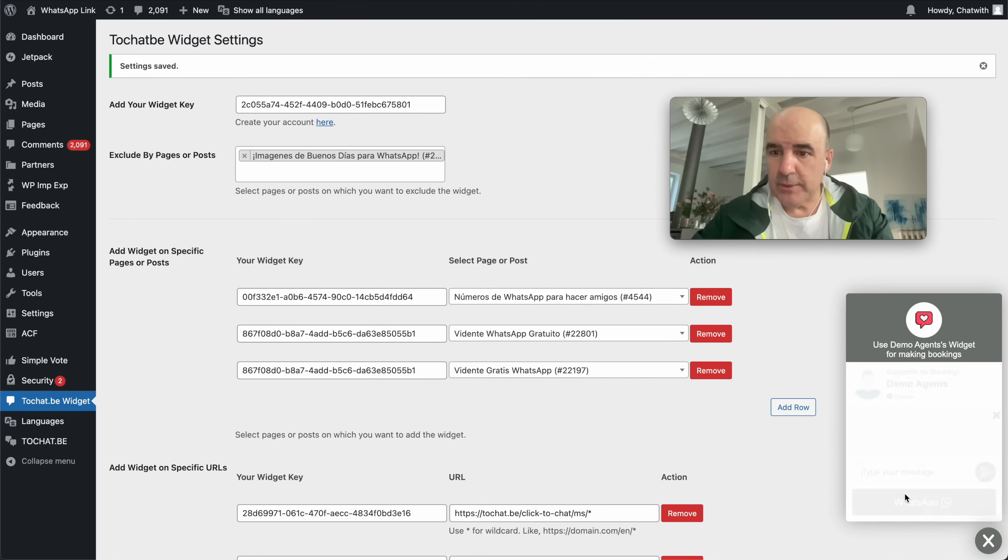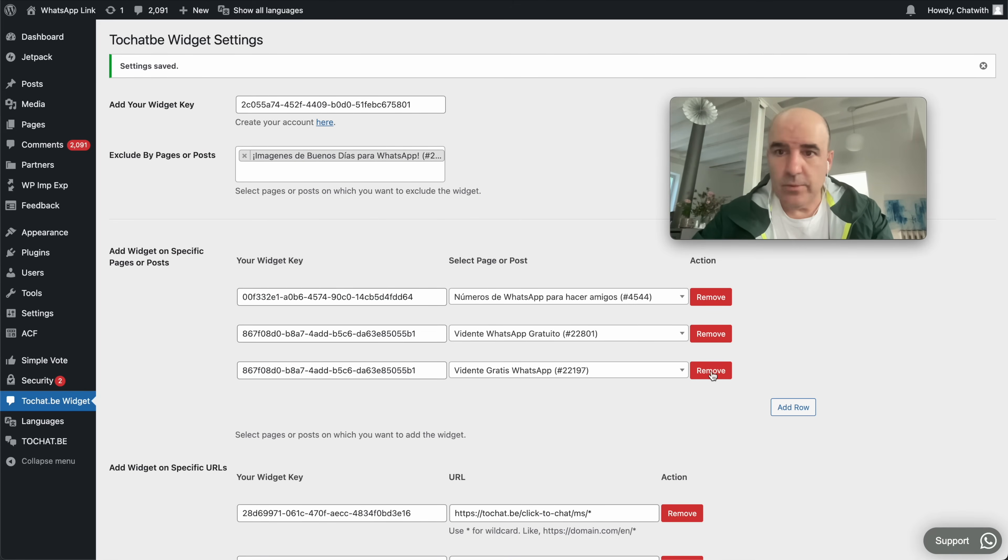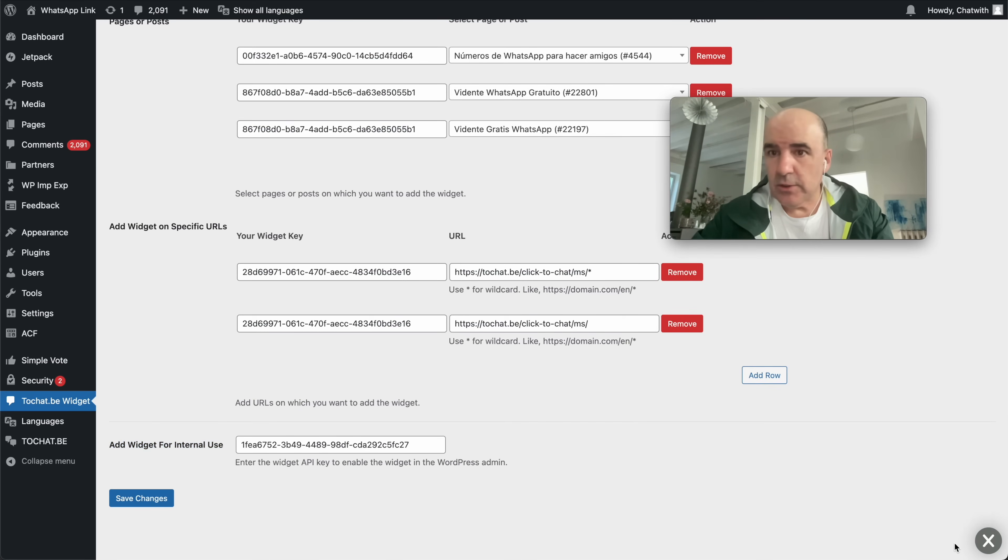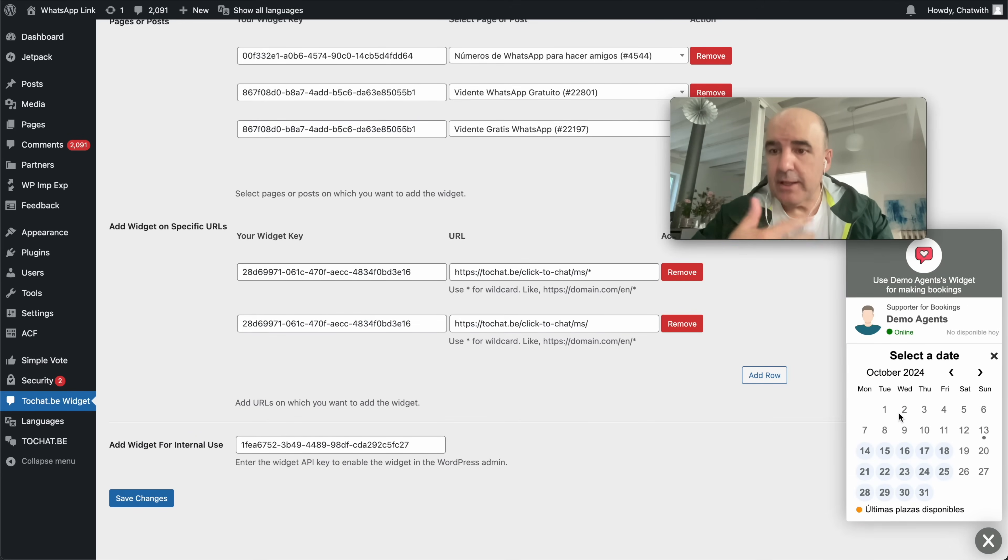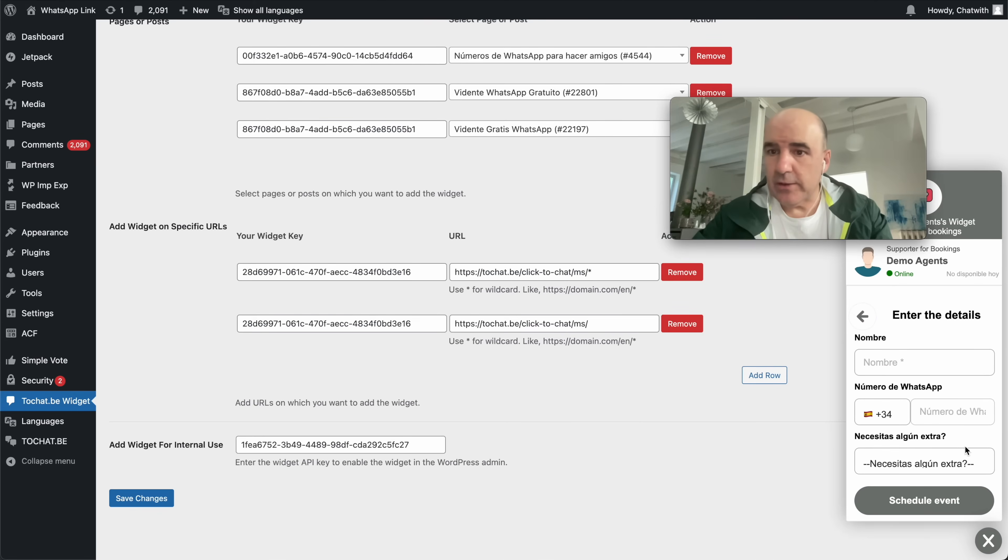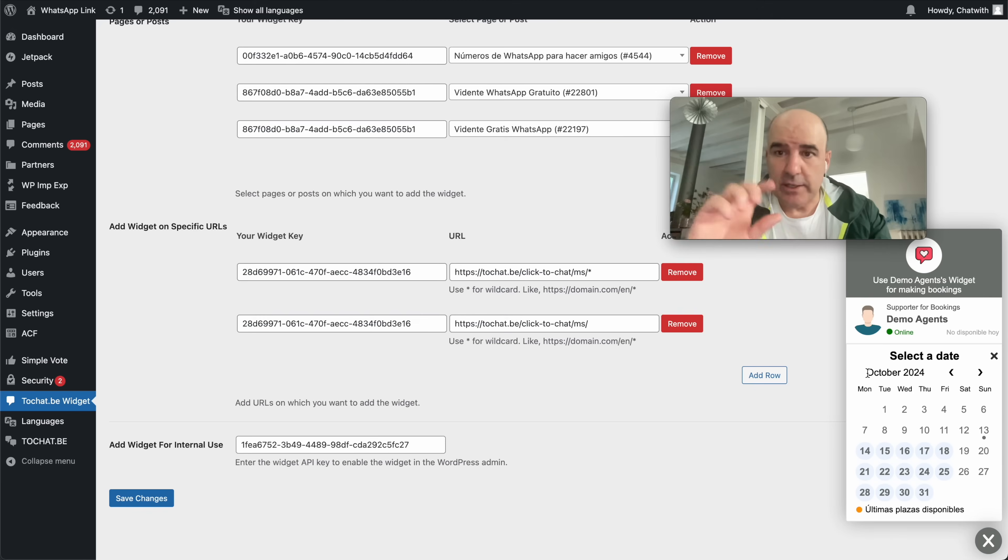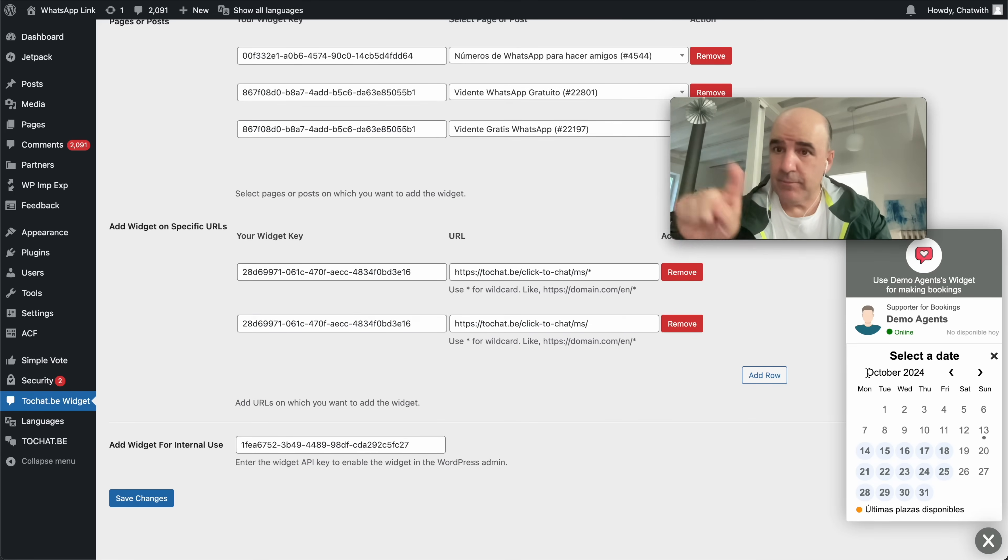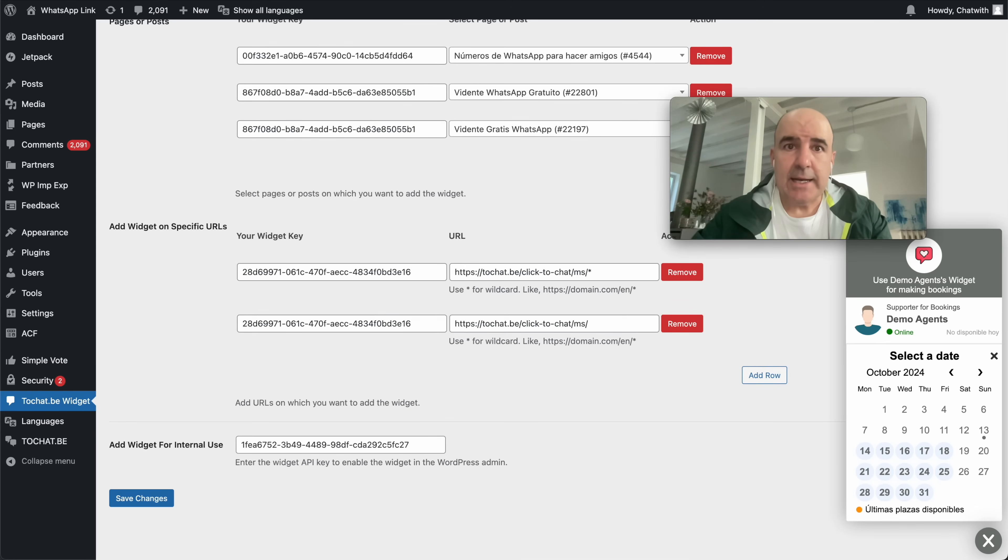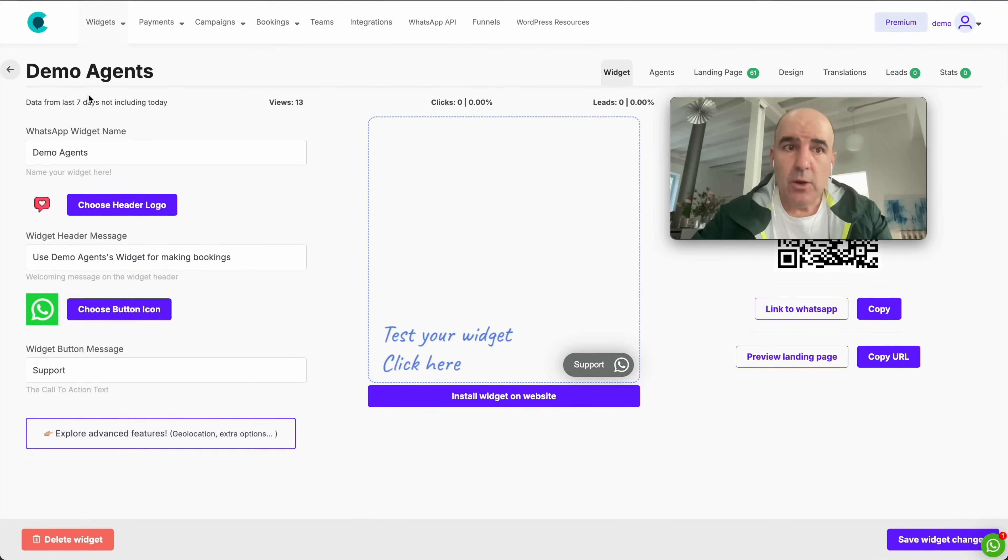So this is done. Very easy. The widget is going to be displayed in the backend. Users can start using it. So very simple, very easy to set up and you only need to do it in here. Add widget for internal use. This widget, of course, you can add a flow as you want. So you have the FAQs, but if someone wants to schedule a meeting for support, you can do it. Or if you don't want to use the bookings, you can use just a form. The widget can be set up as you want. You can add bookings, you can add a simple click to chat. You can add a form to capture the request and you can send it to WhatsApp or email.